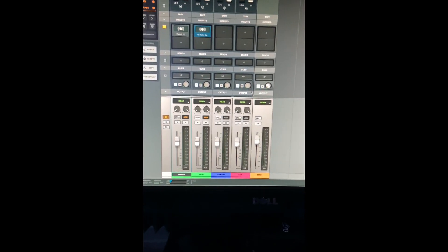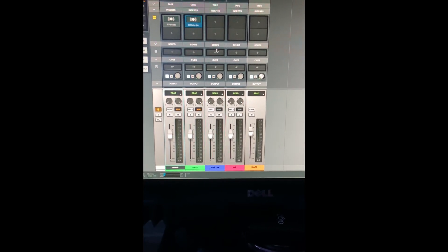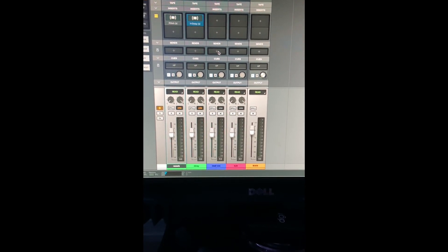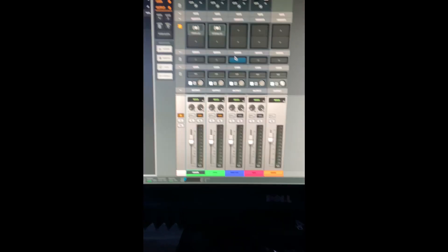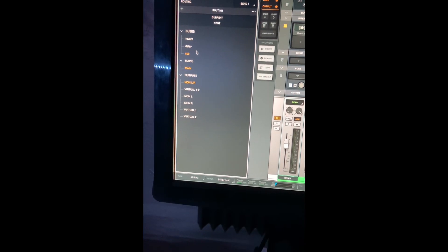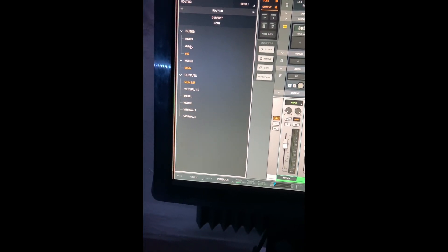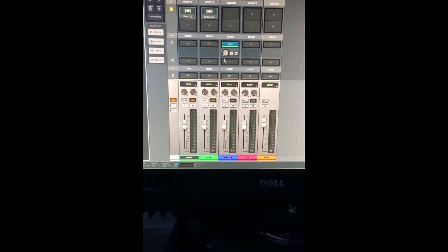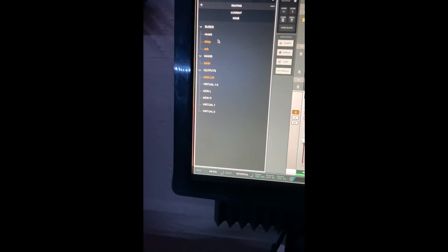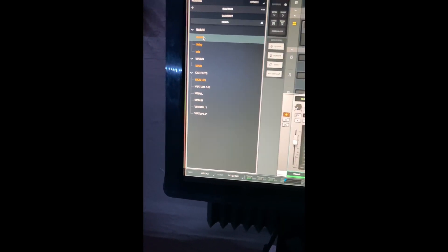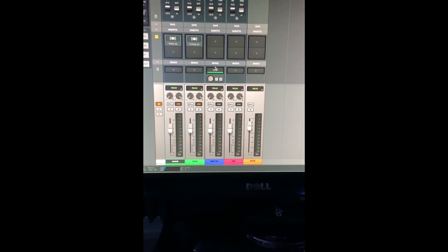So from there, I'm going to go to my lead vocal bus. These are sends. Click the send, I want a delay on that. I want a reverb on that. That's on your bus.